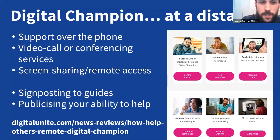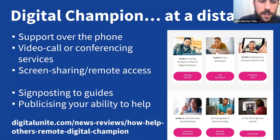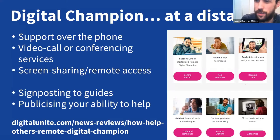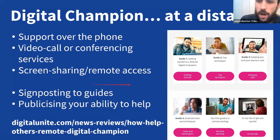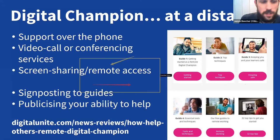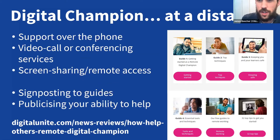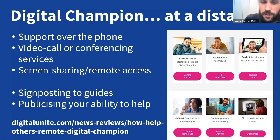There are some particular things to consider at the moment, especially doing things remotely. Screen sharing or remote access can be uncomfortable for learners, but there are tools that can help. At the moment we're doing a lot of support over the phone, which raises lots of challenges. When possible, it's great to do things over video call, but learners will need support to get to that point. Sign-posting to guides is important — for acting remotely as a digital champion, there's a great set of guides from our partner organisation Digital Unite, including getting started as a remote digital champion. Publicising your ability to help is also really important.